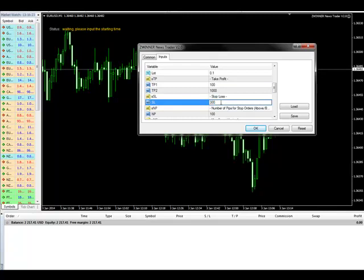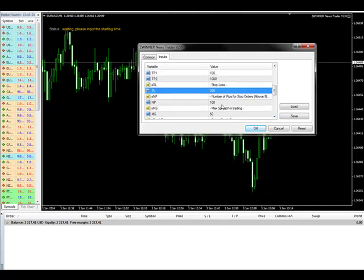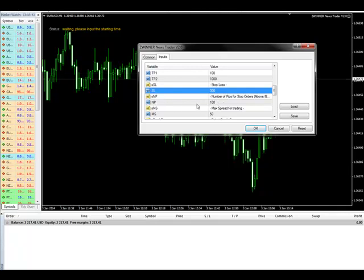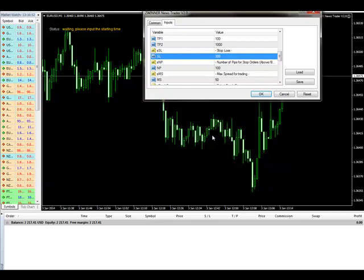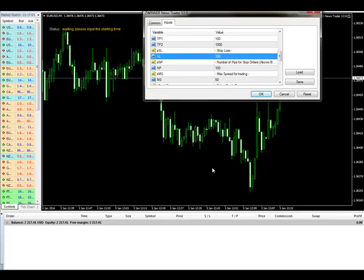We have a stop loss set to about 30 pips. There is one more option: how far from the current market to set the pending orders. The minimum, and by default, is 10 pips. That means if the candle opens here, it will place a pending order. Supposing the market is going down, it will place two pending orders for sell below this candle at about 10 pips away. You can set it to 10, 20, or 15 pips — it's up to you.